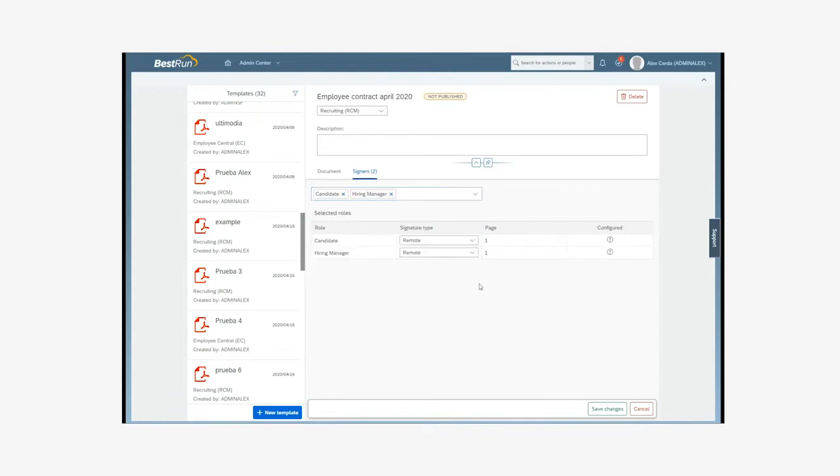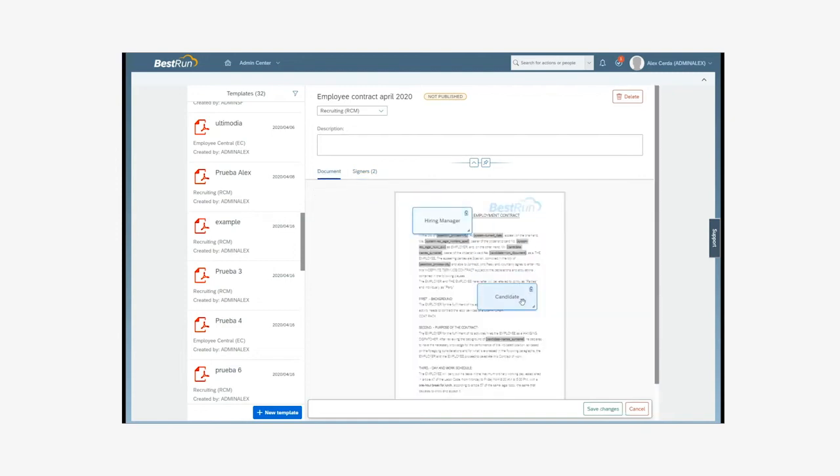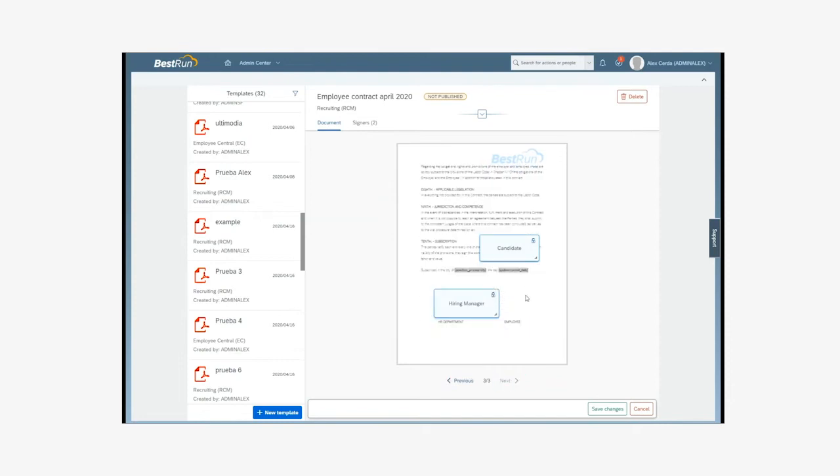Then we should define the type of signature or signature channel that each signer is going to use. We choose Remote, so that they'll receive an email to start the signing process, and Centralized, a signature with a certificate. This screen also indicates which page is defined to stamp the signature graph, and if the position has been configured or is placed with a default position.